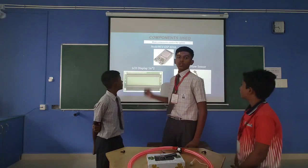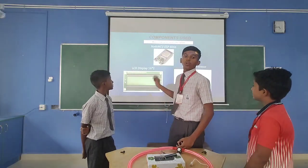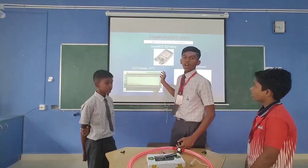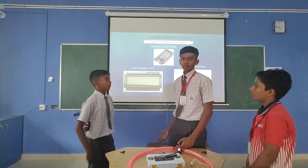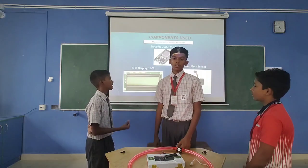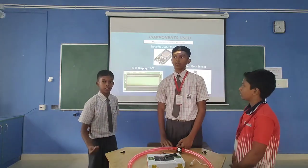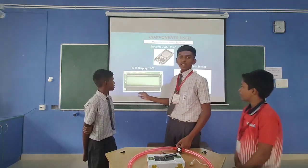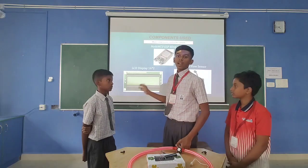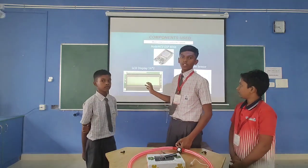Components used in our project: NodeMCU is the controller of our project. Water flow sensor is used to detect the water flow in our project. LCD display will display the water consumption and the overview of the project.